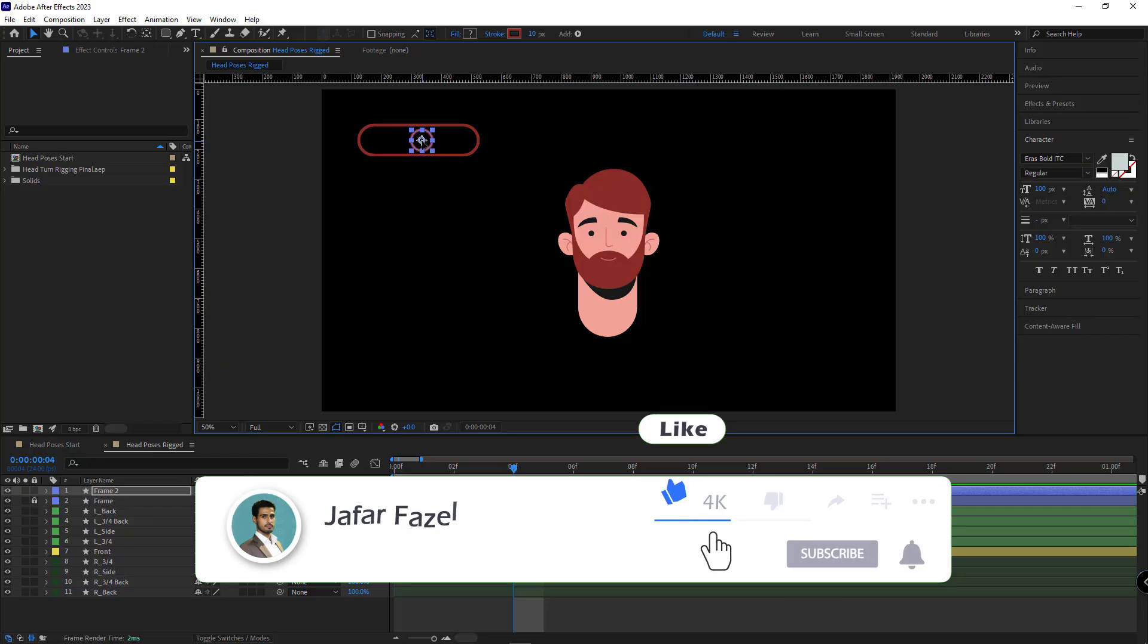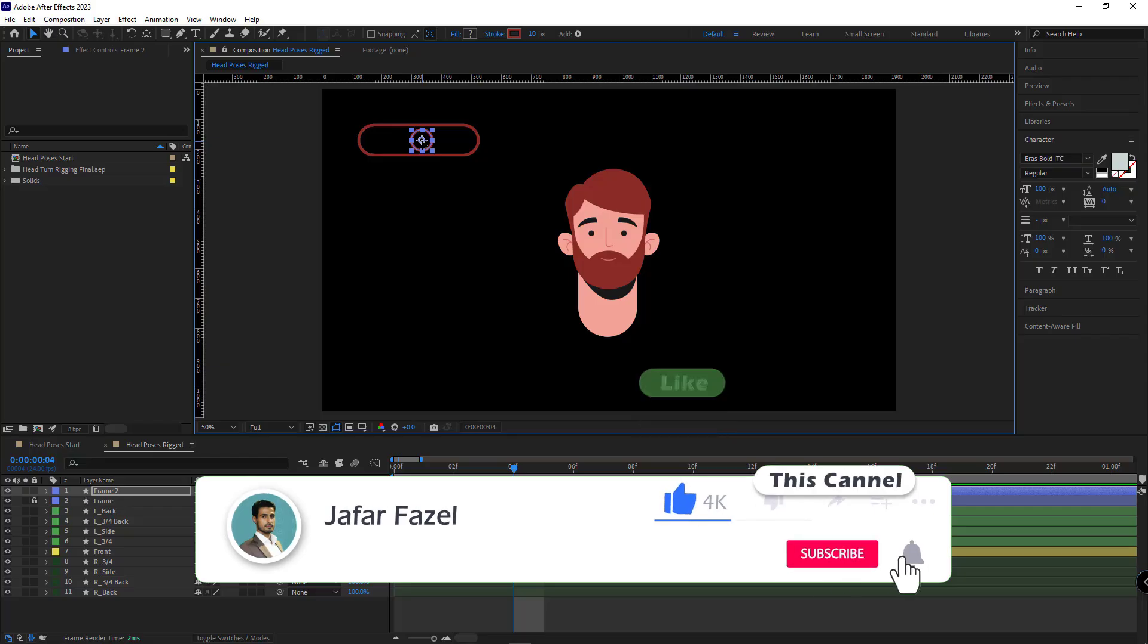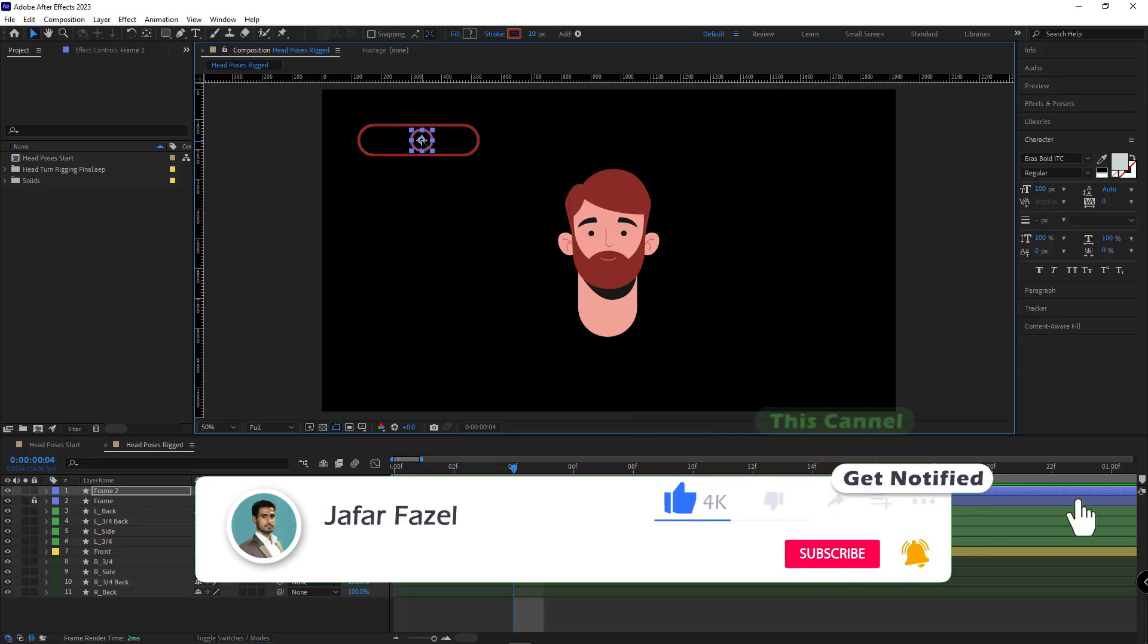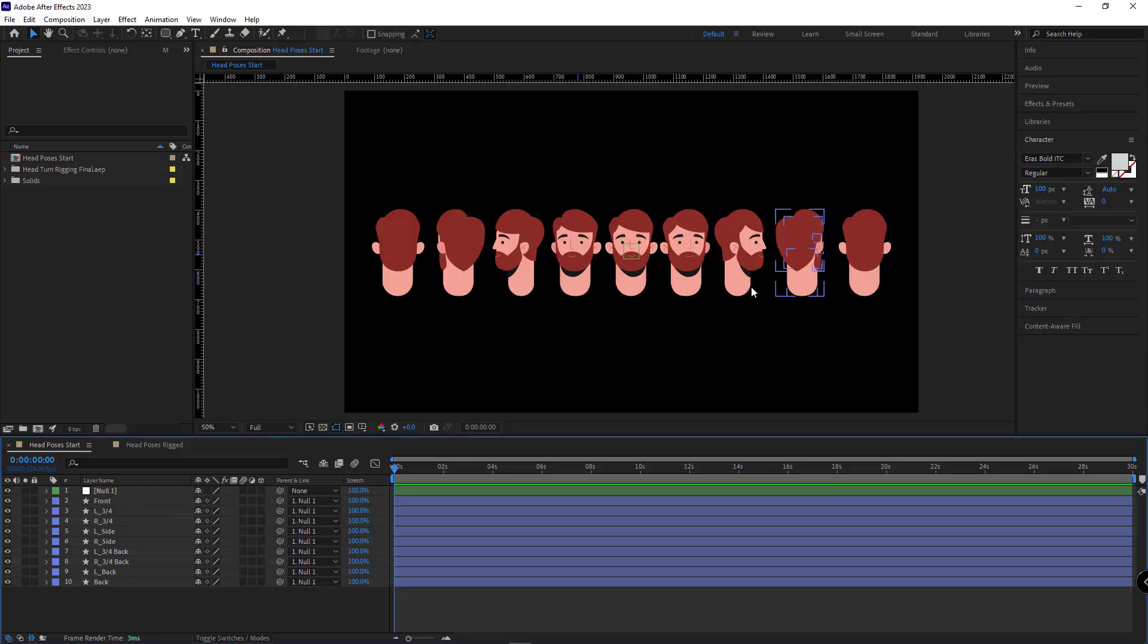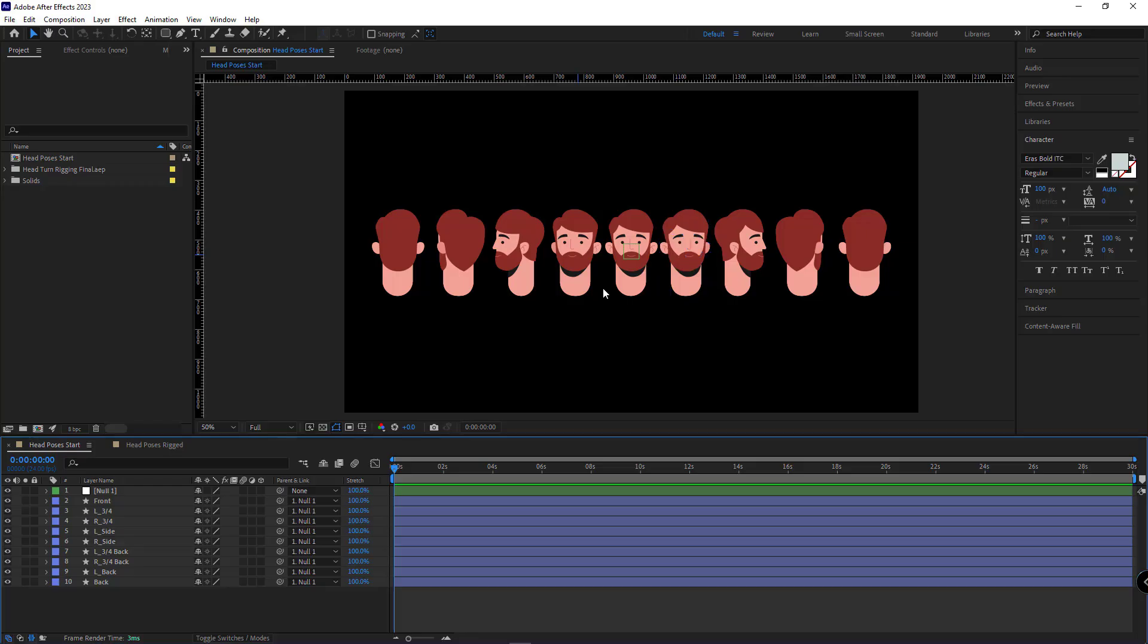But before that, don't forget to like while watching the video. So let's get right into it. The most important thing I need in this kind of rigging is different poses of the head. These poses can be less or more based on what you need them for. But the number of the poses won't change anything in the process of rigging.